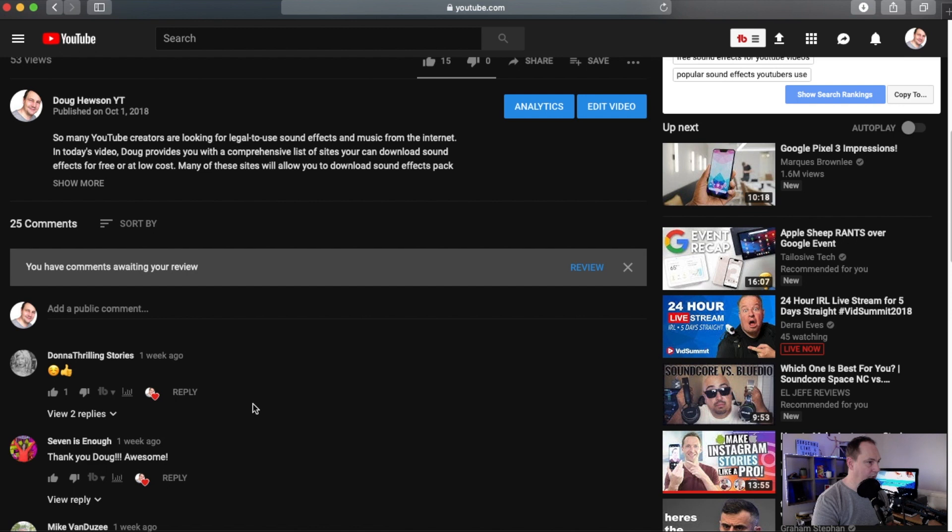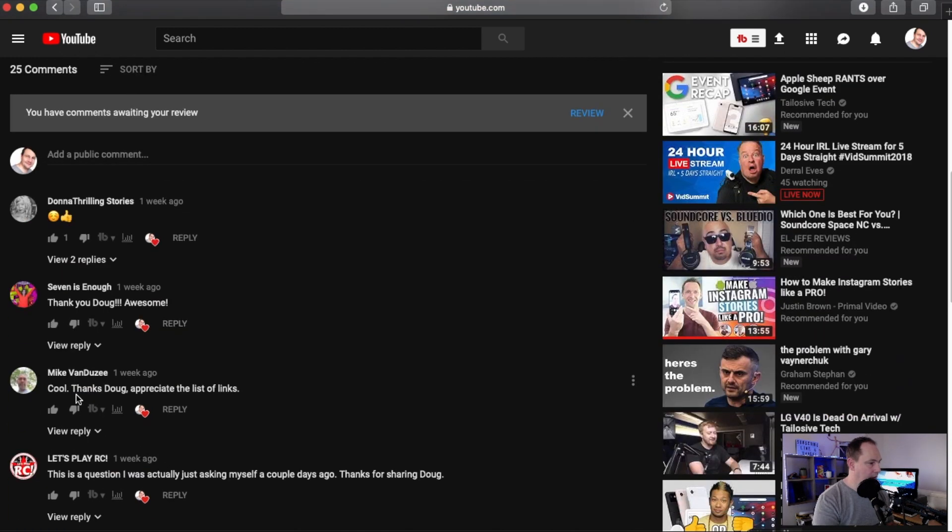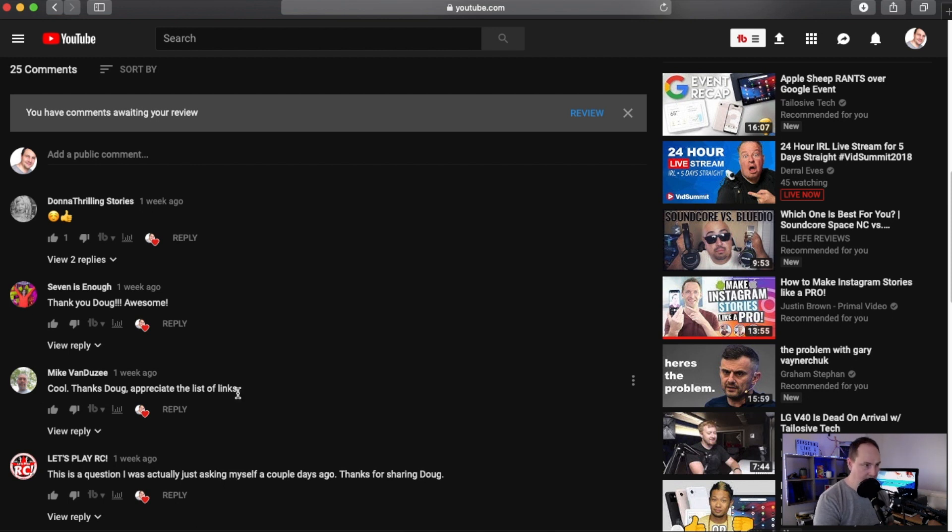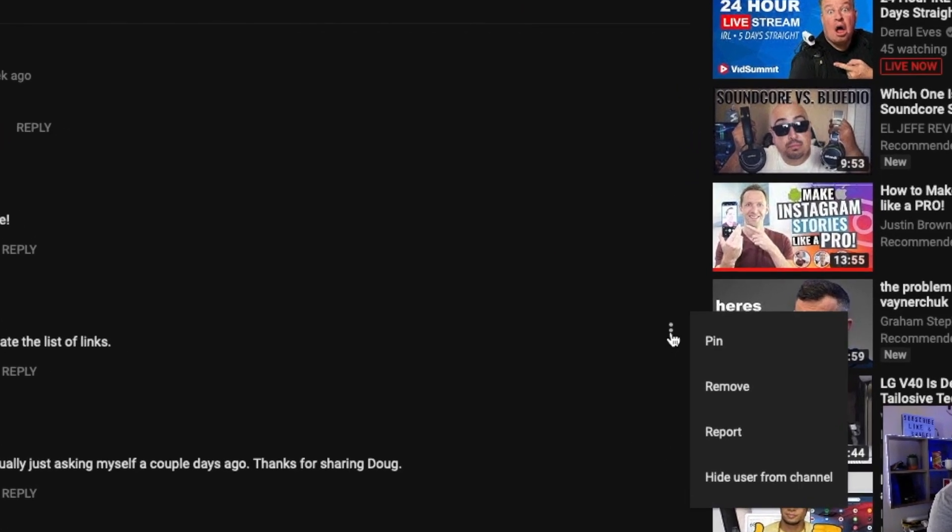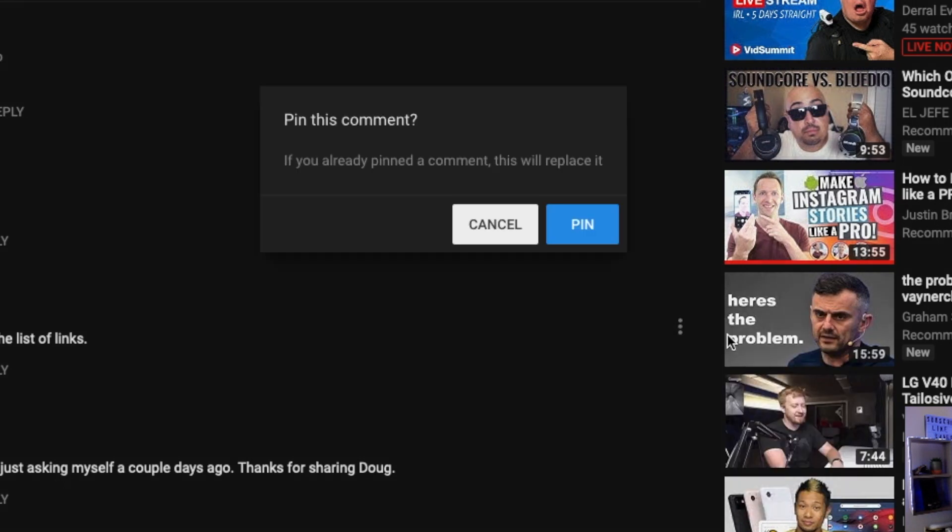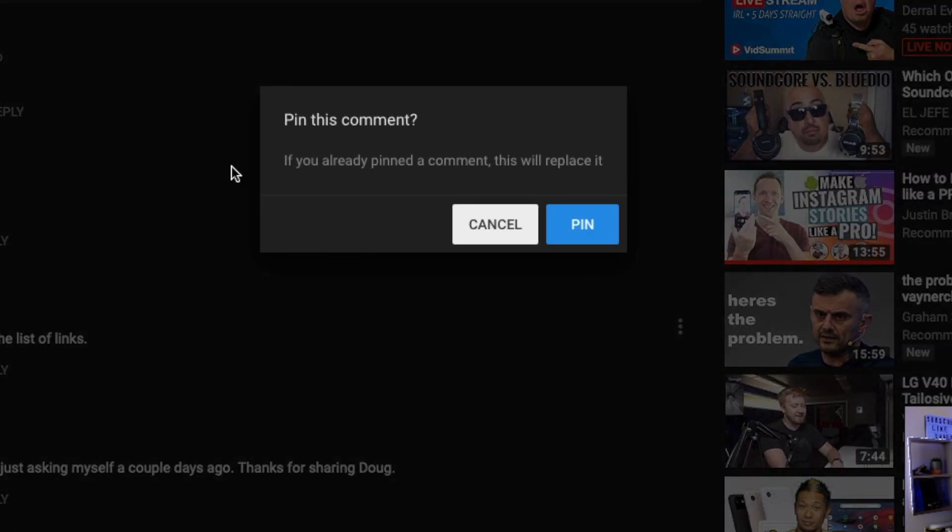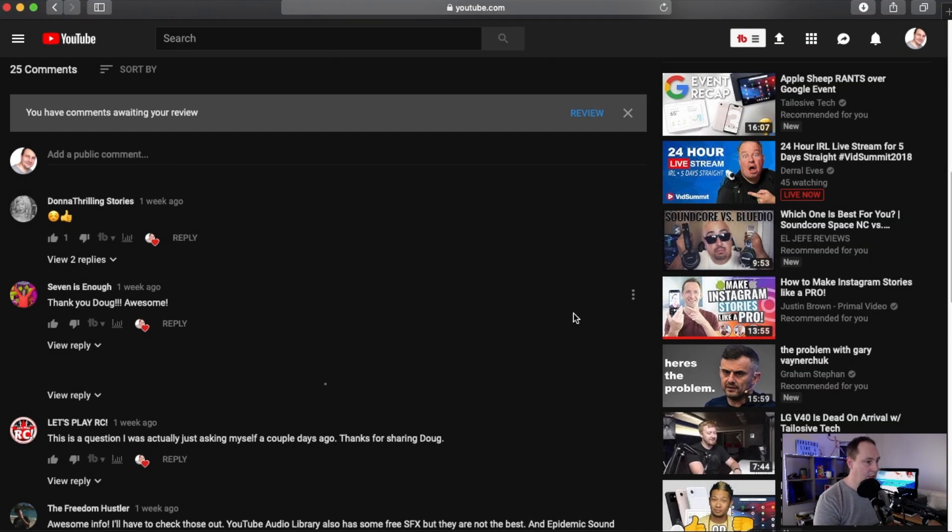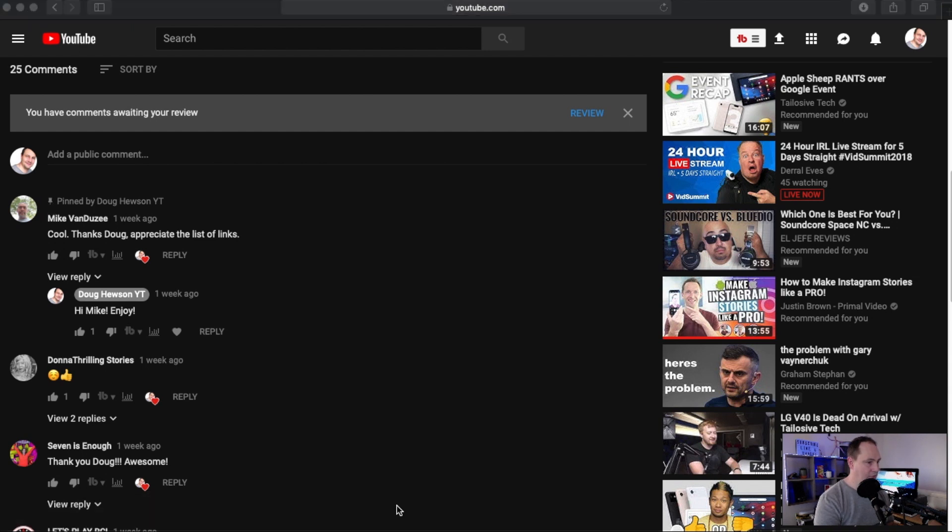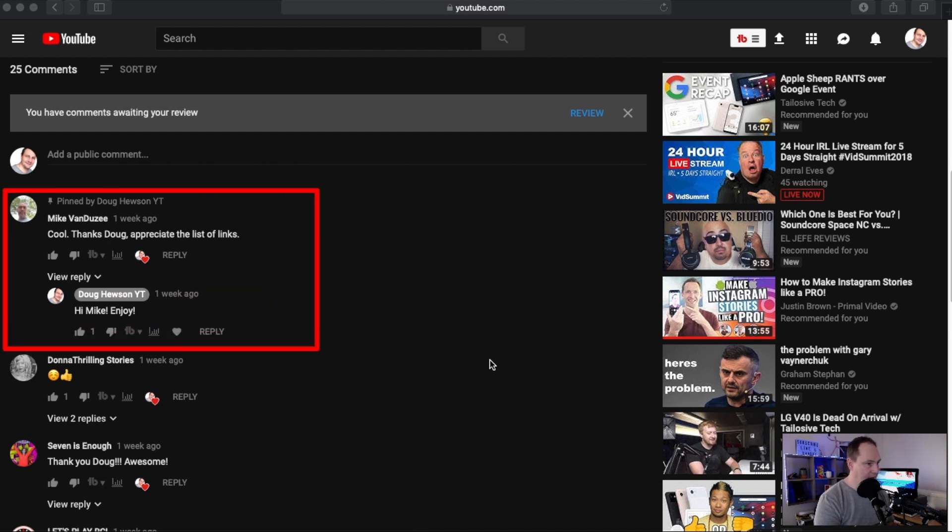Says here that we have 25 comments. We've got a comment here, here's Mike and he's a subscriber on the channel. It says cool thanks Doug appreciate the list of links, so that's the comment that I wanted to pin, somebody else's comment. I can go to the three dots over here, click on those and simply click pin. Once I pin that it prompts me do I really want to pin, so I can say yes or no. If I go pin, it will now, you can see here right here, let me just draw a box around it, the pin comment is there.